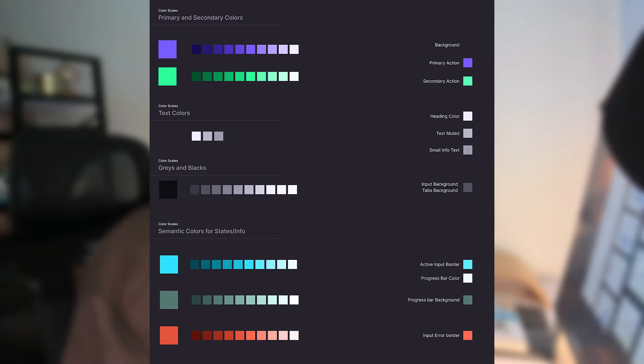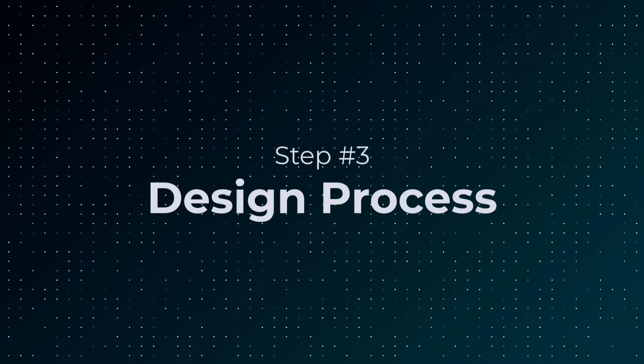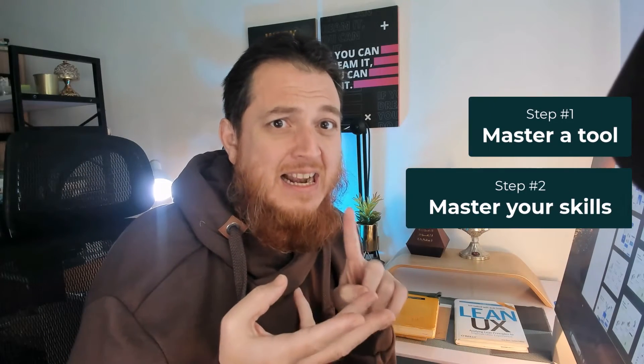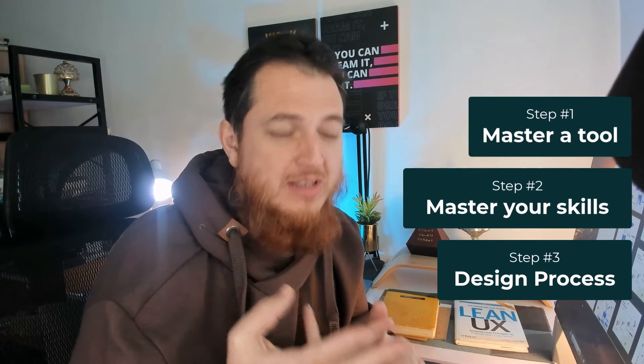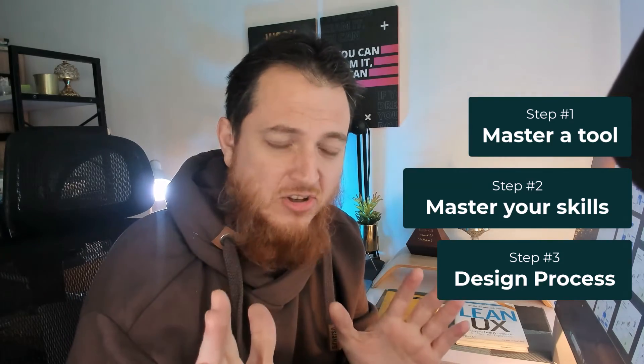You should also know the whole user experience design process. So these are the three things: tools, skills, and the process. Now let's come to the point where you have to start improving.